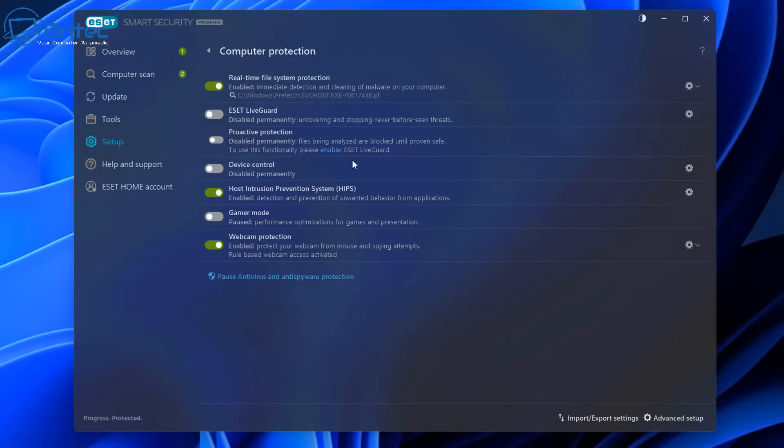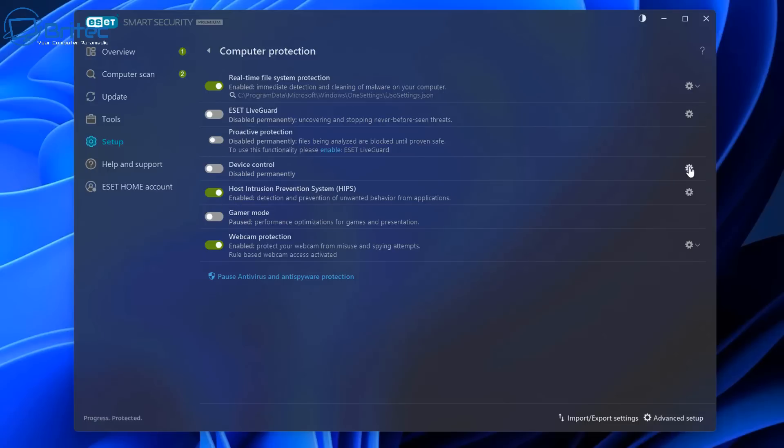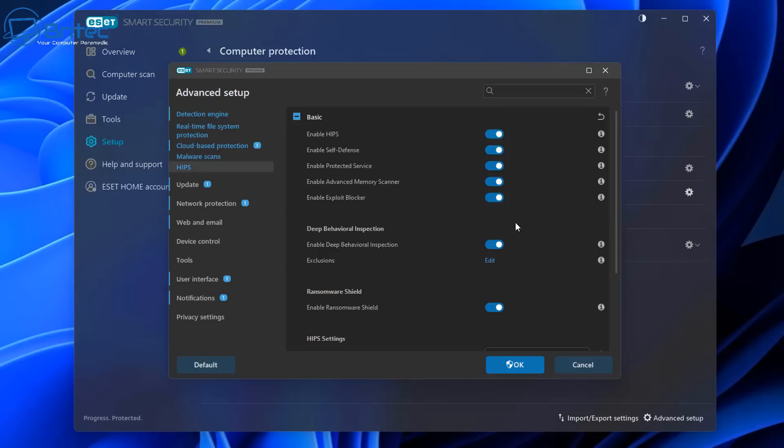We have our device control which is disabled already and we have our host intrusion prevention, which is our HIPS, on here, and you can see the game mode there is turned off. You can turn it on whenever you like.